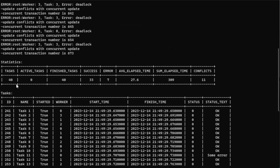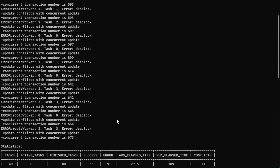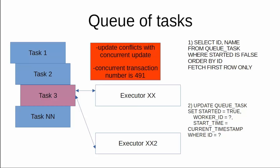The script started 40 tasks and used four workers — four executors — to execute these tasks. And as you can see during the execution of this really fast simulation, we had several update conflicts — update conflict with concurrent update. These update conflicts happened because executors tried to change the same record: two executors tried to execute the same UPDATE on qtasks and set the flag started to true.